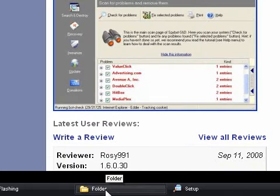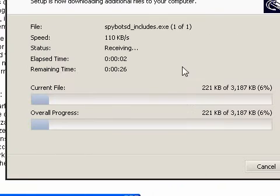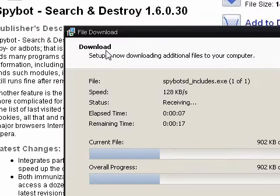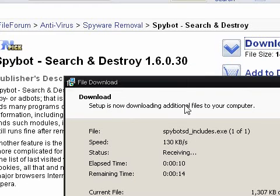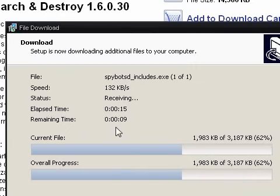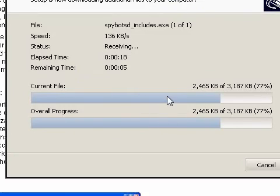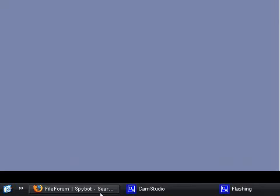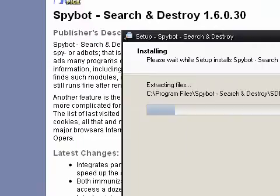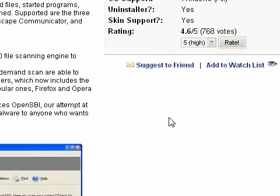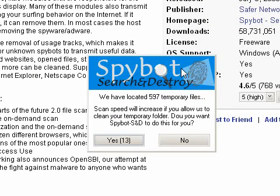It should install. Right now it's downloading additional files to the computer. There's about 10 seconds remaining. Sorry about that. And then you click Finish — it should start up. Do you want to scan right now? I'm going to click No.